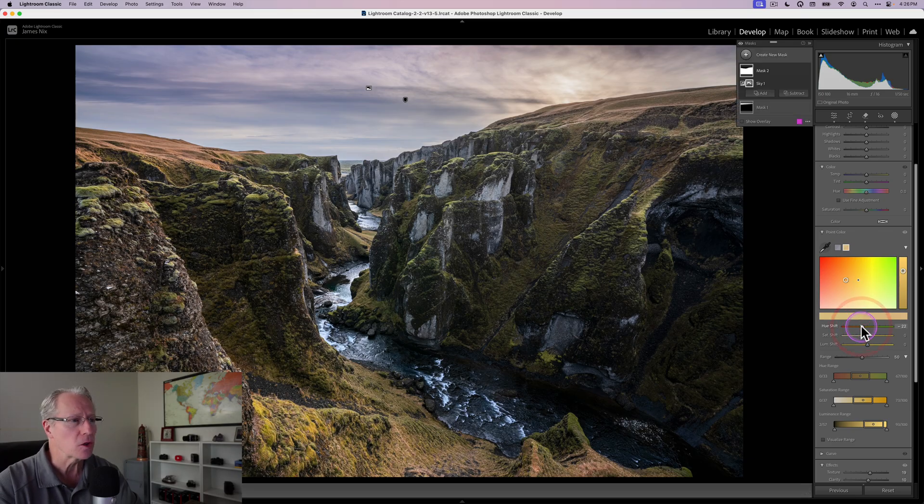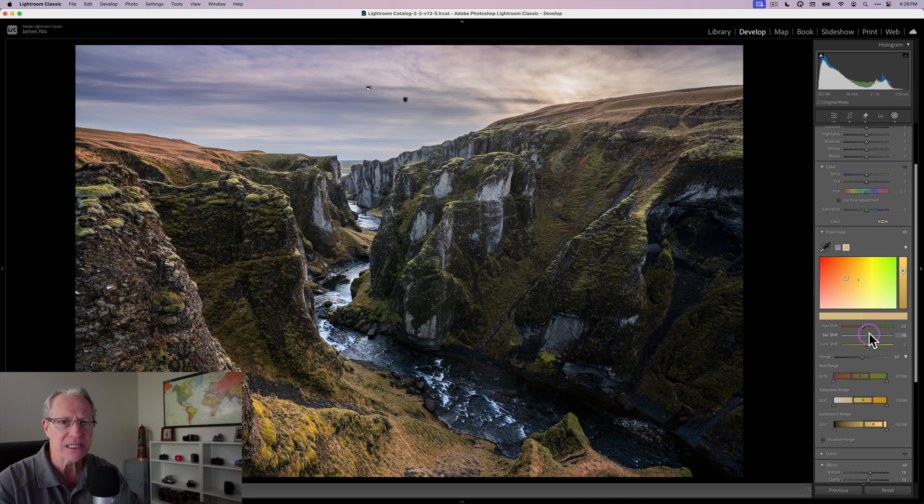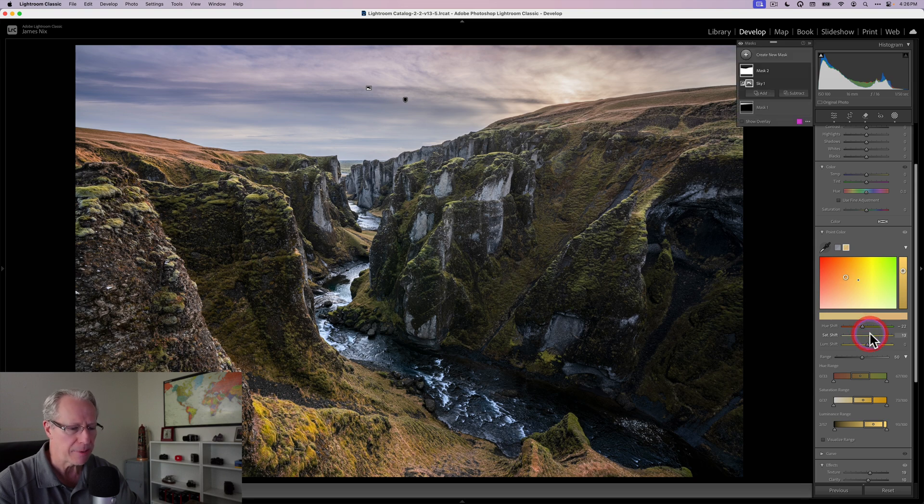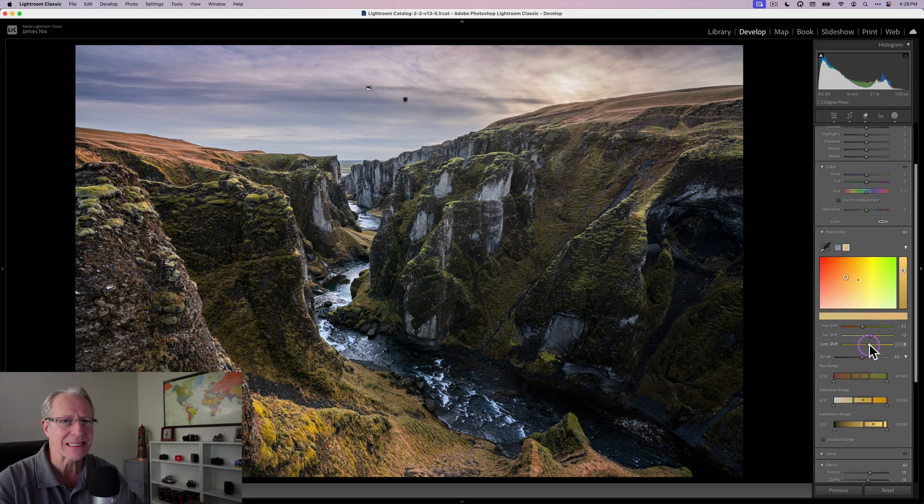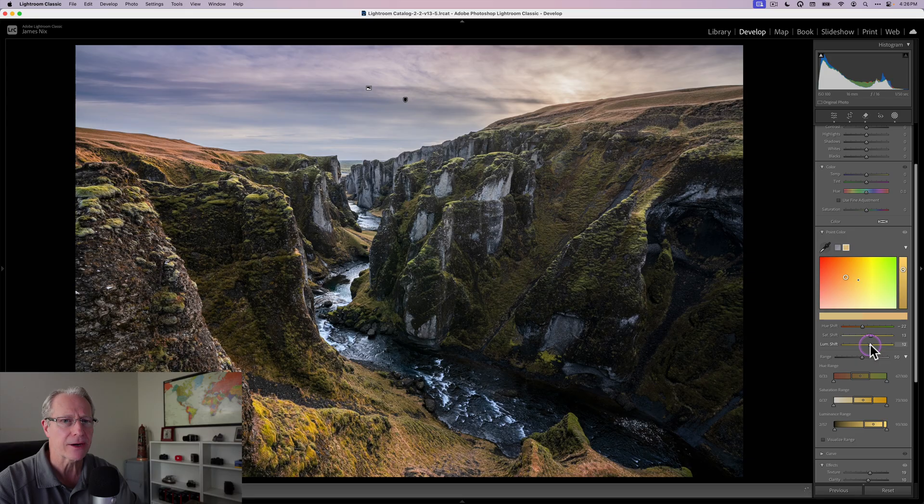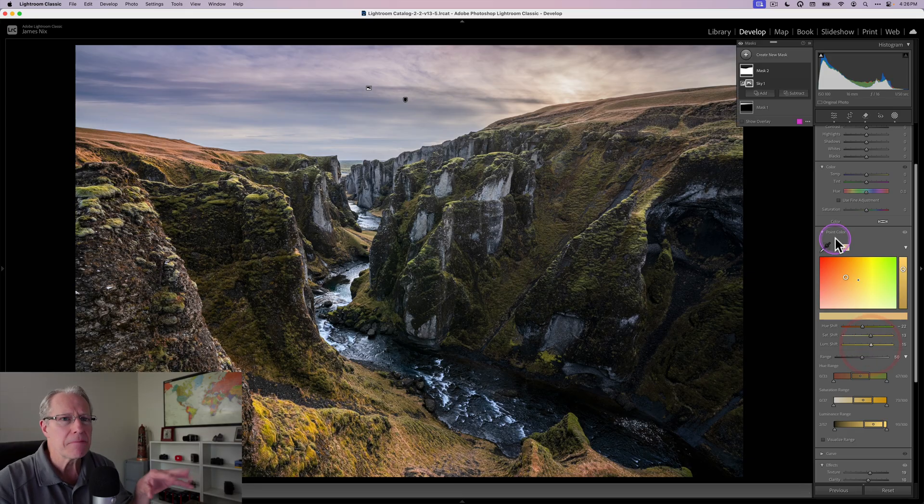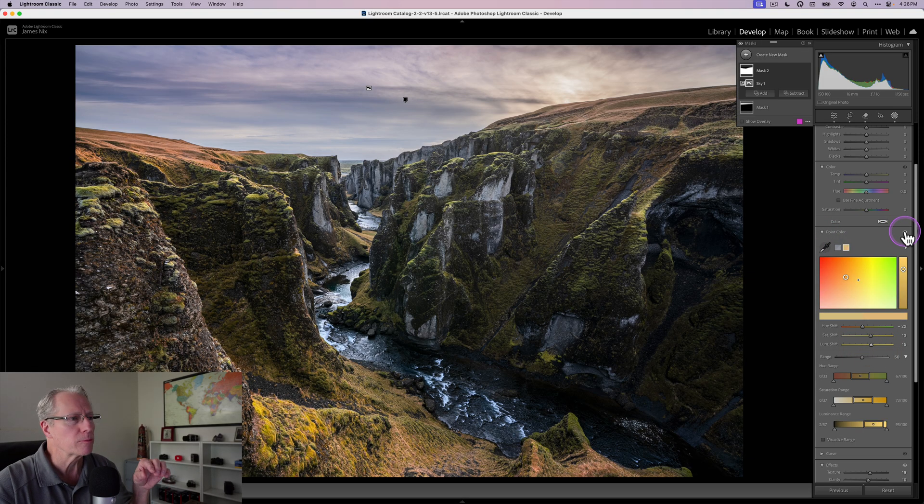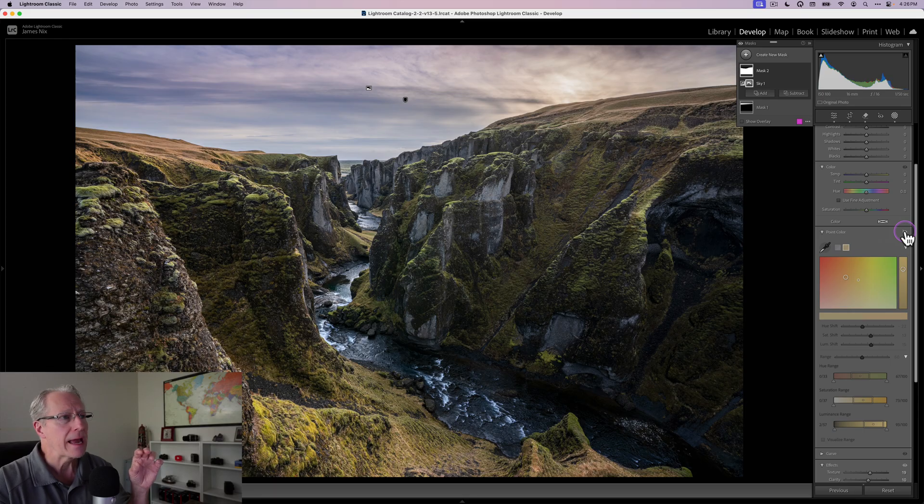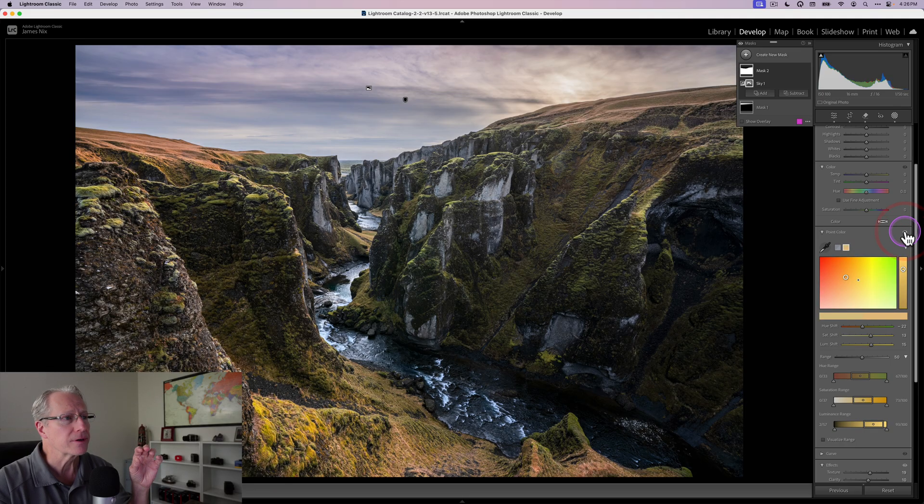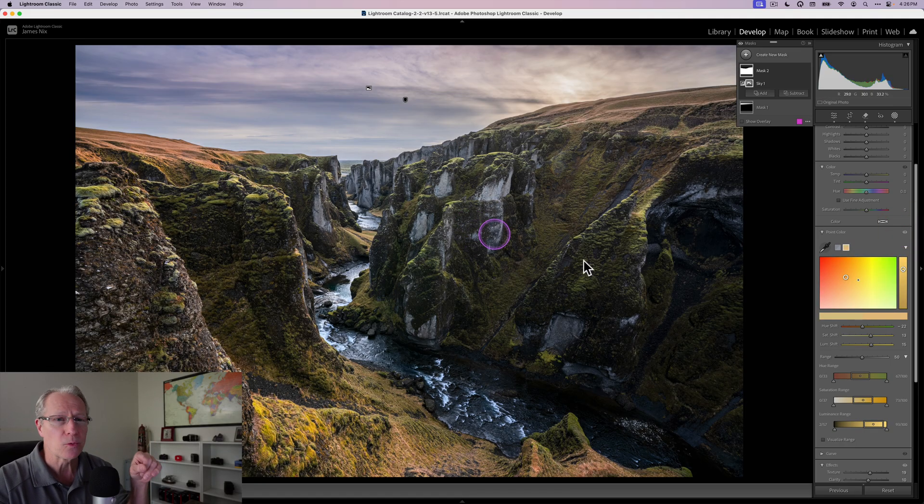A little bit of bump in saturation to give that a pop and a little bit of bump in luminance to make it slightly brighter as well. Just some minor adjustments here in point color. But if you look at the before and after, you can see the brightening there really pops.